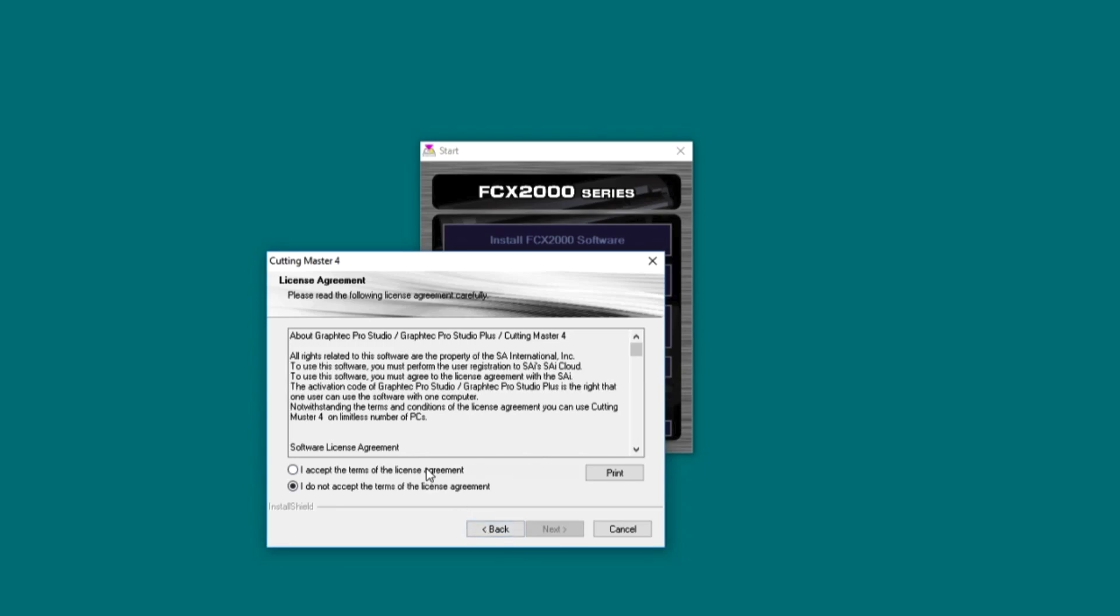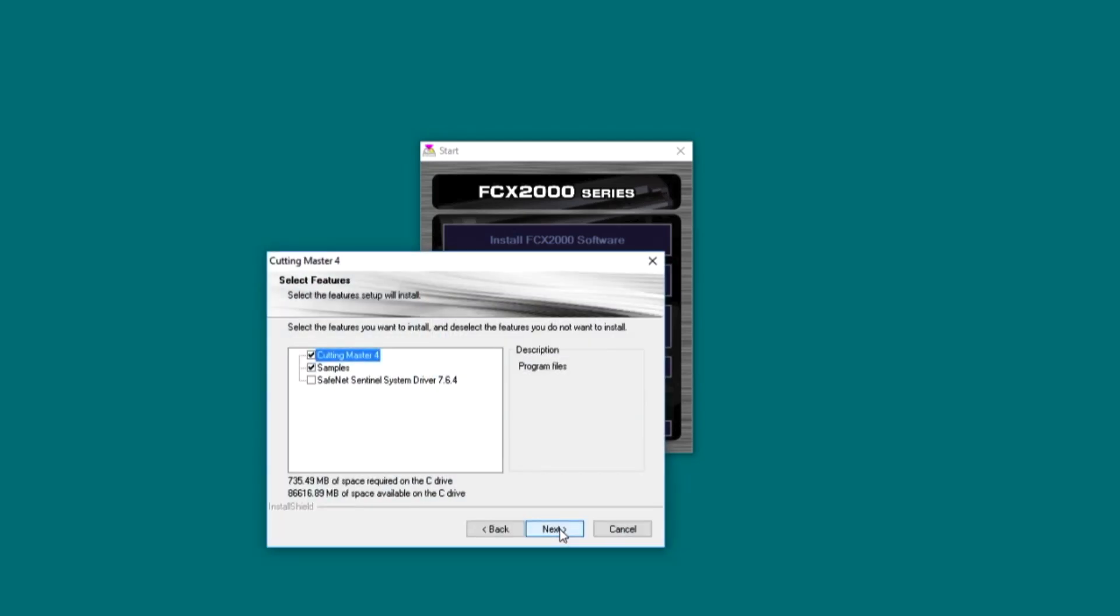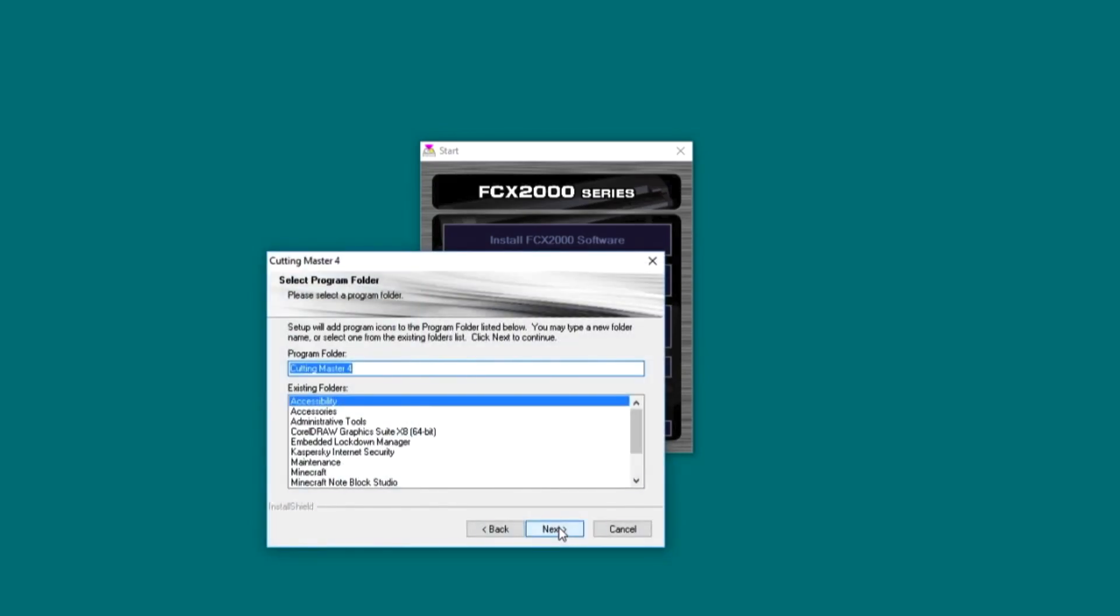Read and accept the Software License Agreement. Choose the destination folder the software will be installed into. Select the features you'd like to install. Select the program folder where the shortcut for the software will appear. By default, a new folder will be created for the product. Click Next to begin installing the software.